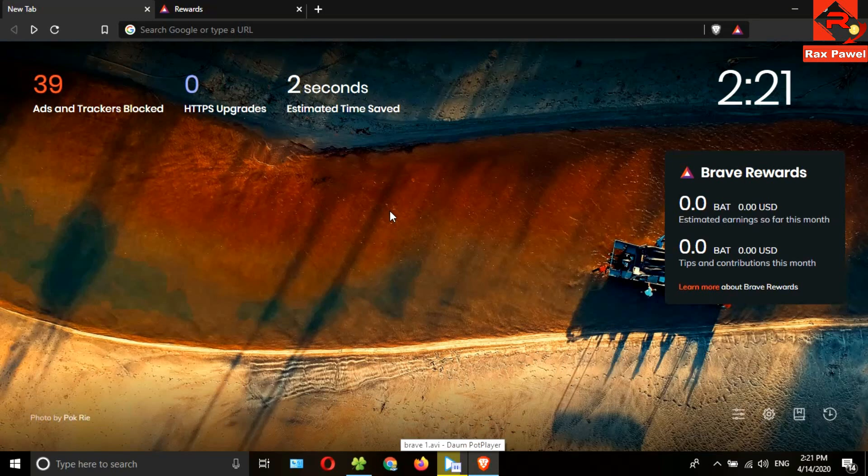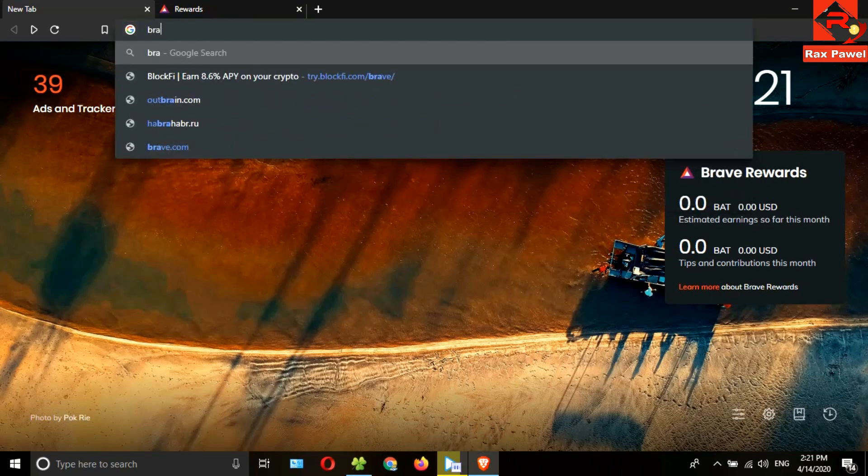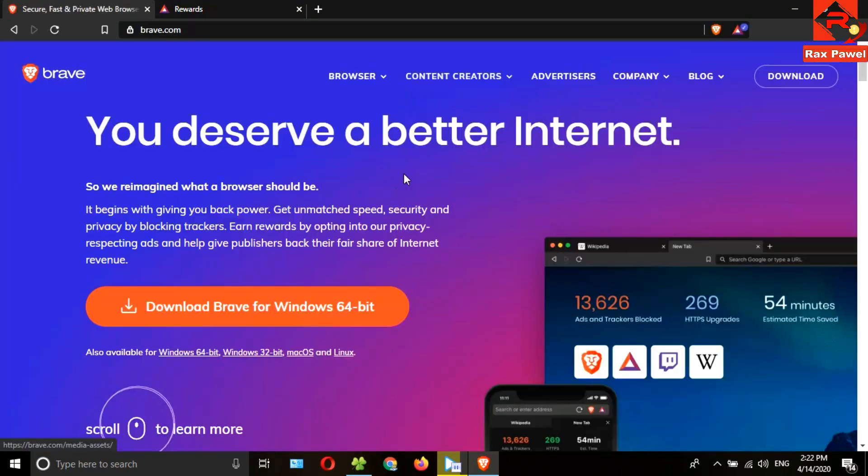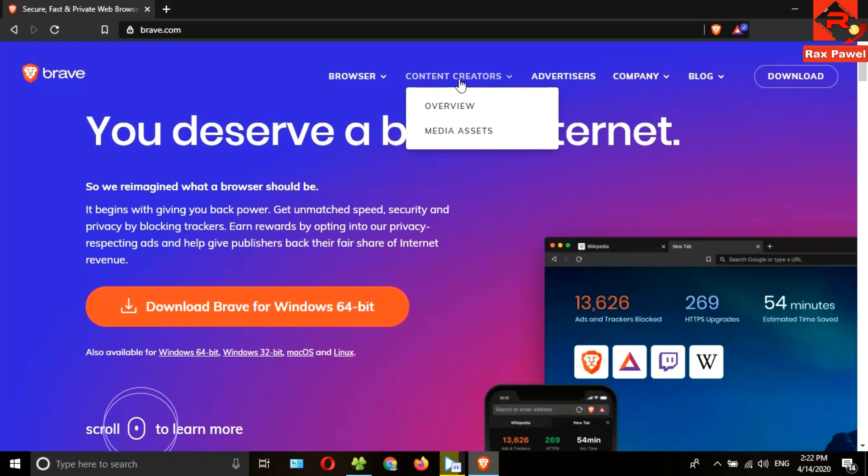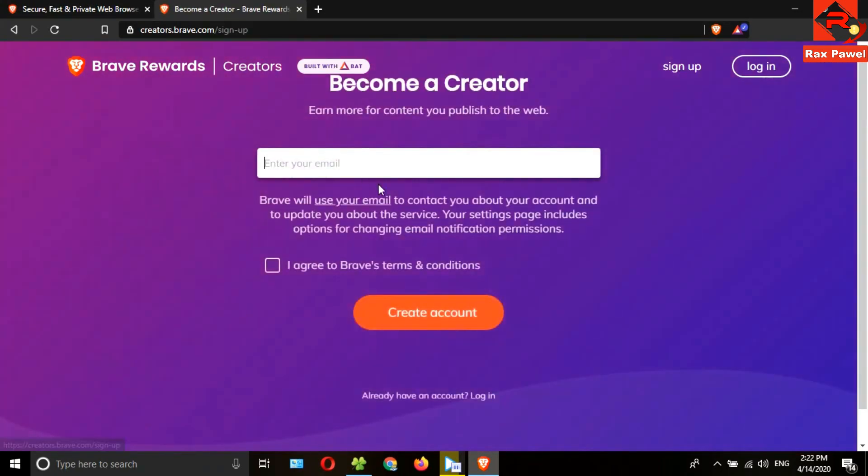First of all, open the Brave browser. If you don't use Brave browser, you can download and install it now. I will put the download link and first video link in the description, so check the description. Now search brave.com.